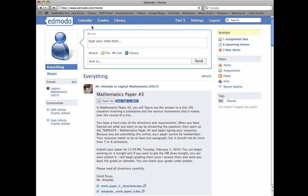Alright, so for tonight's homework, as I told you in class, there's going to be a math paper that's due for tonight, and so here's how you're going to check it out.